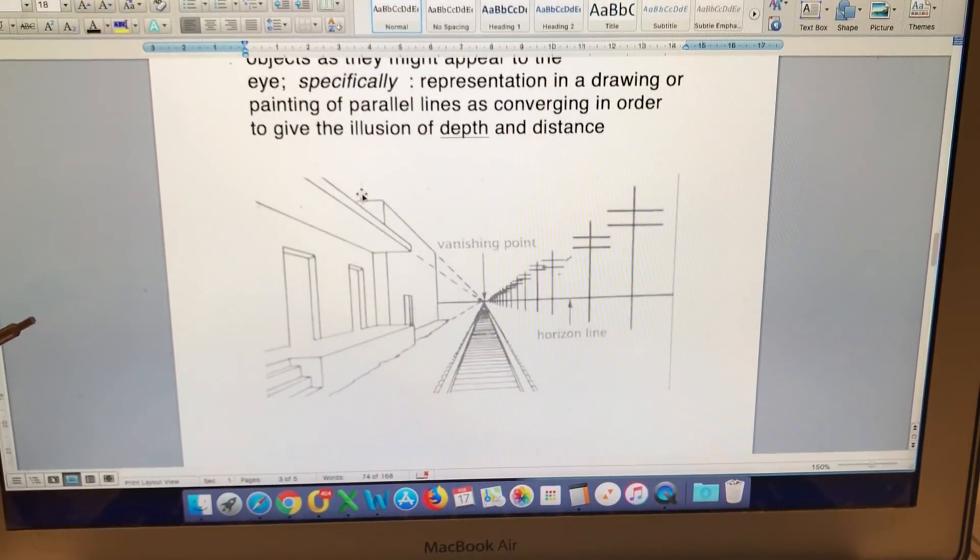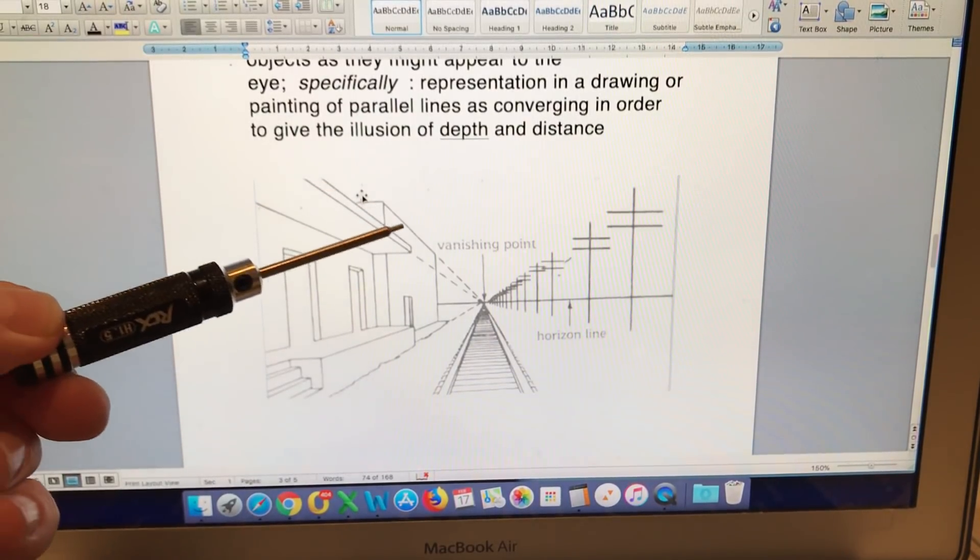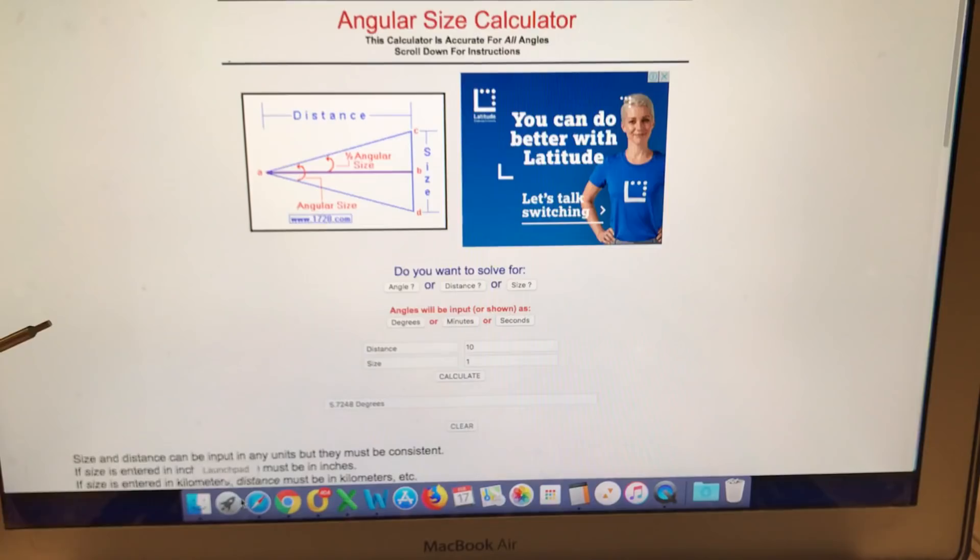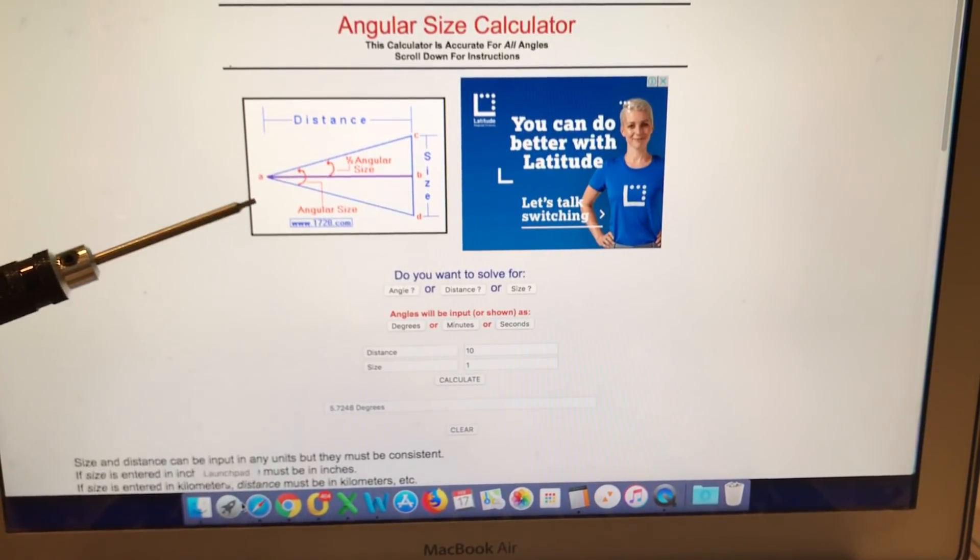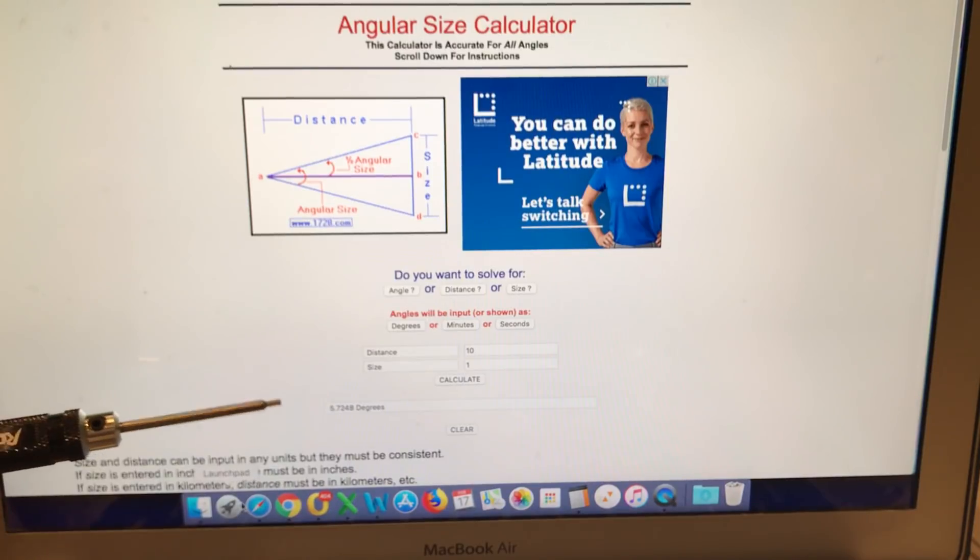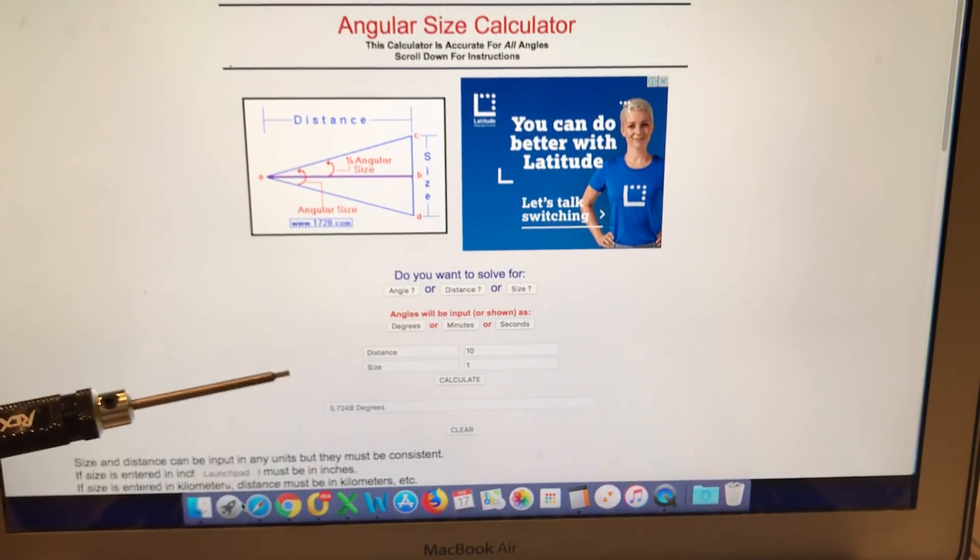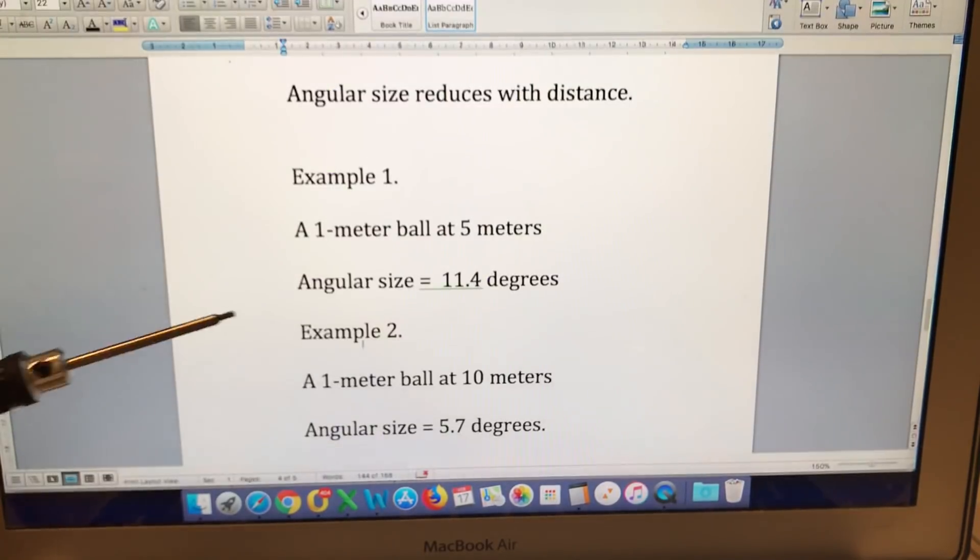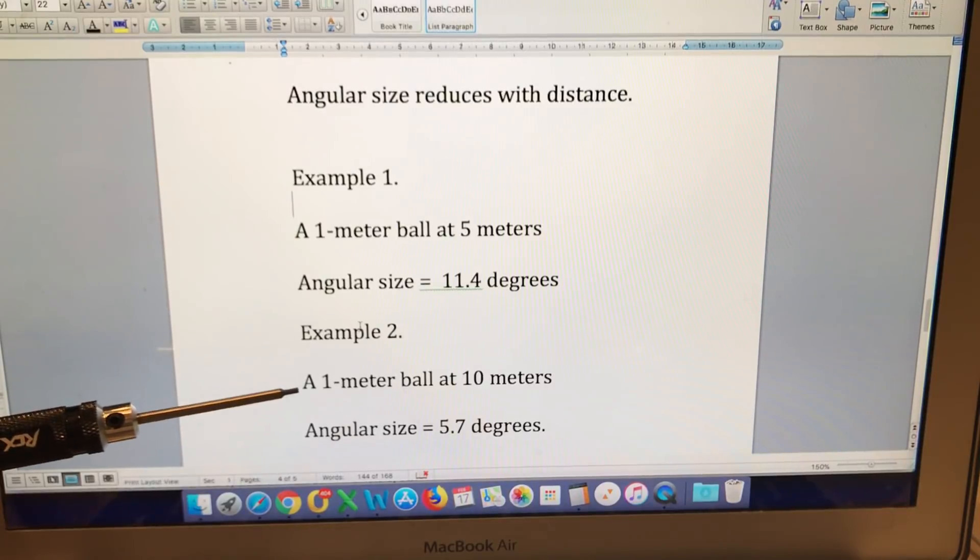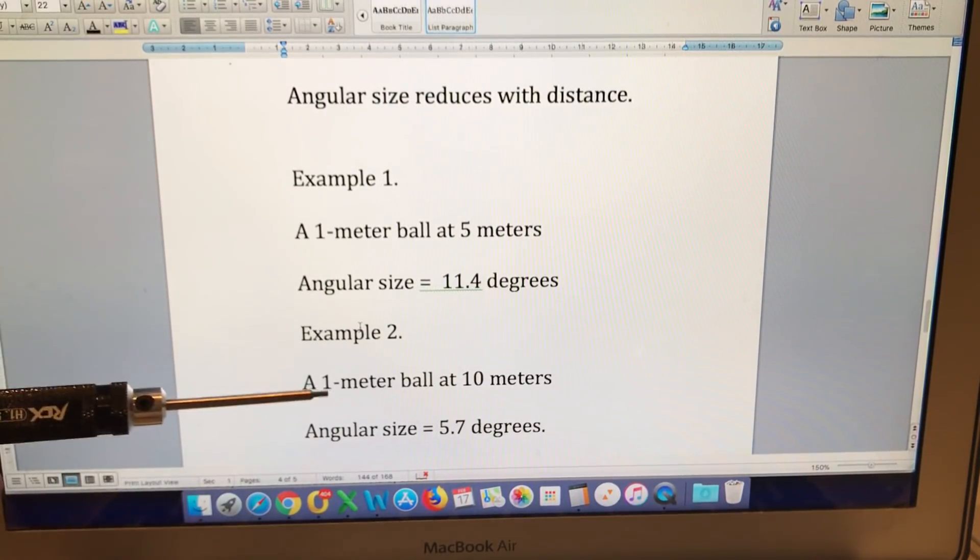Let's take a look at that and can we actually measure how much smaller they are going to appear as they move further away. We can use something called the angular size calculator to get an indication of the angular size of an object at different distances. And for the example, I'm going to use a one-meter ball at five meters and a one-meter ball at 10 meters.